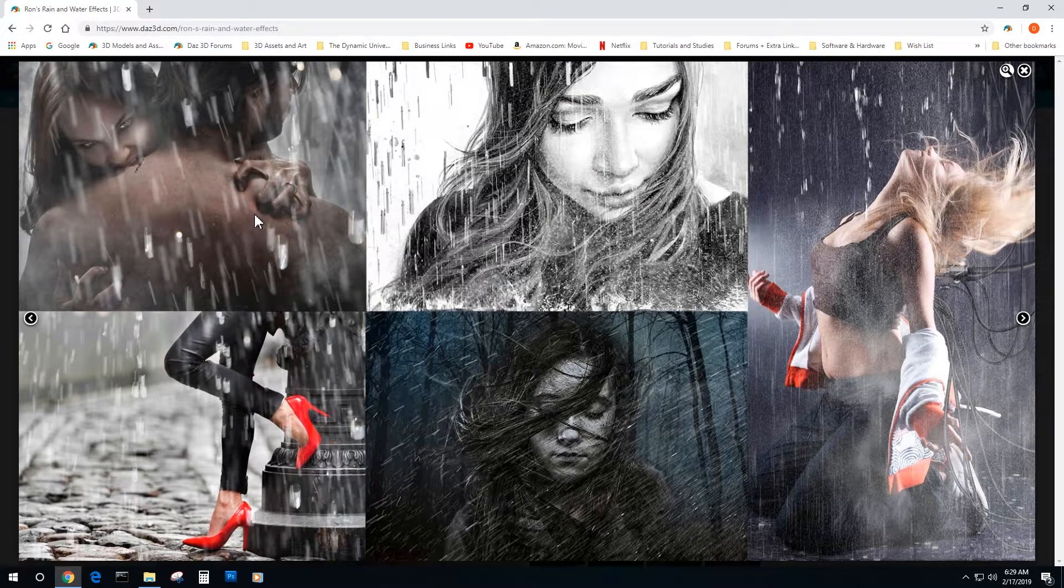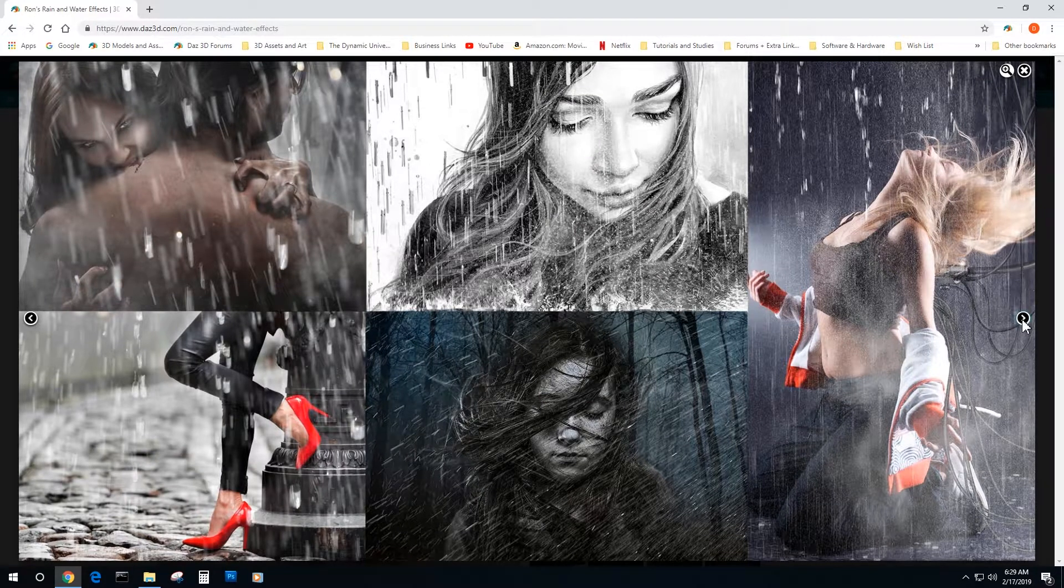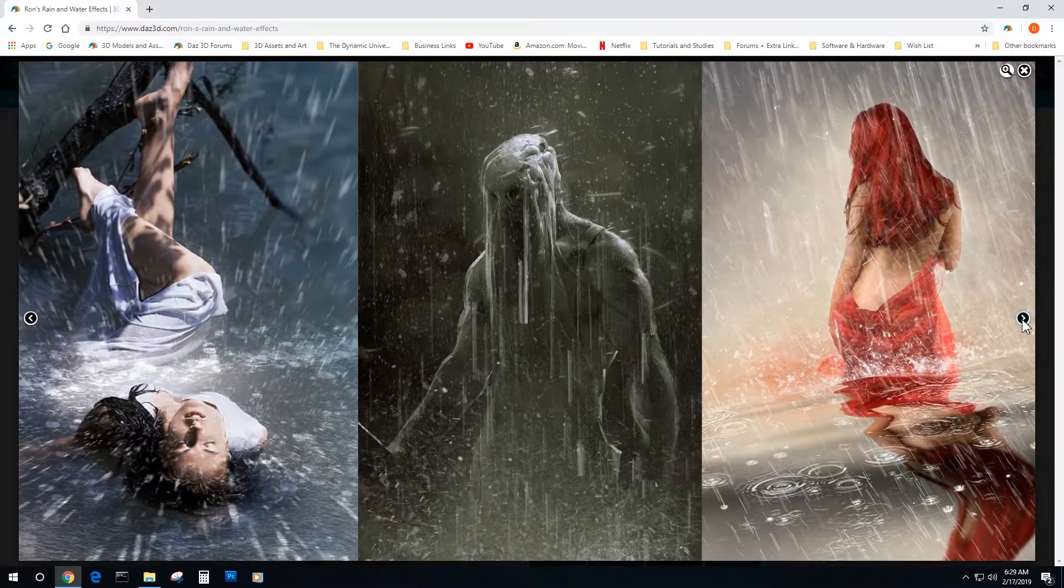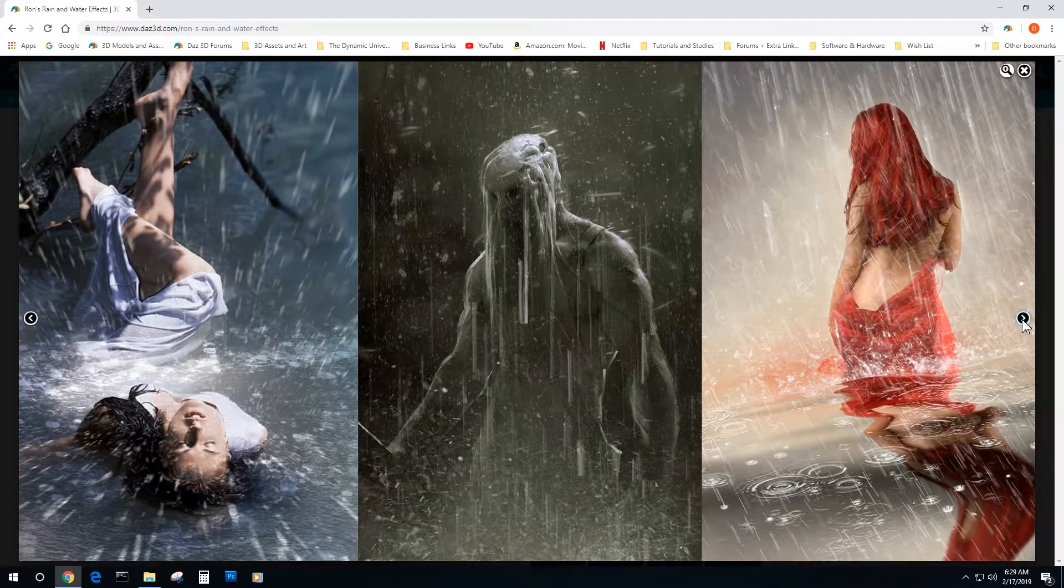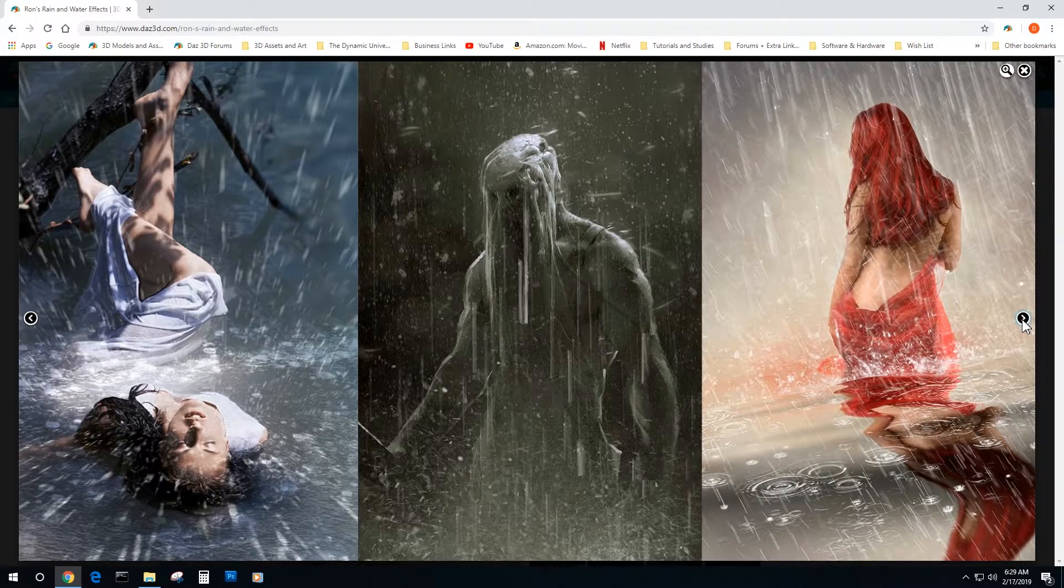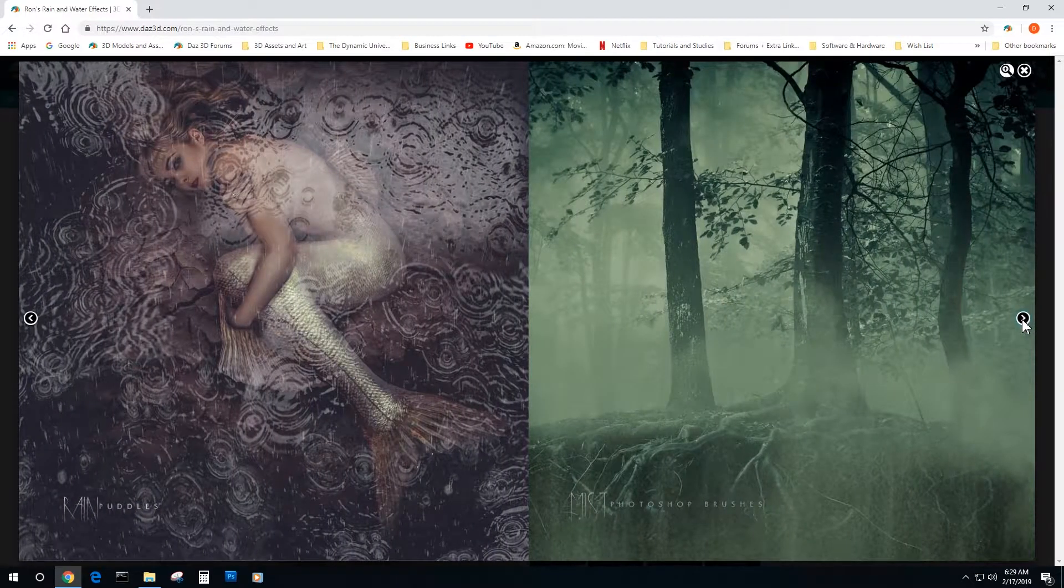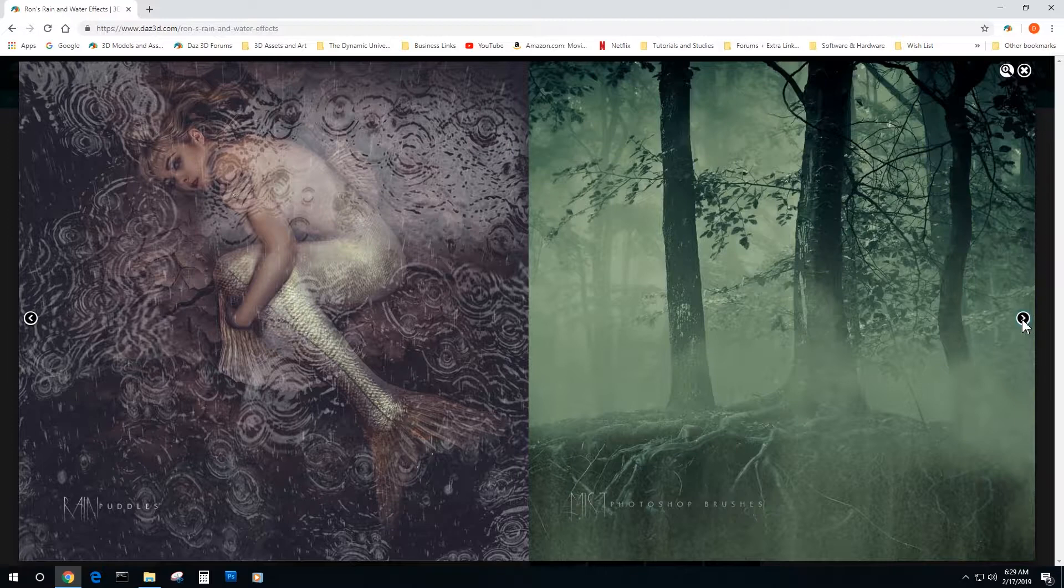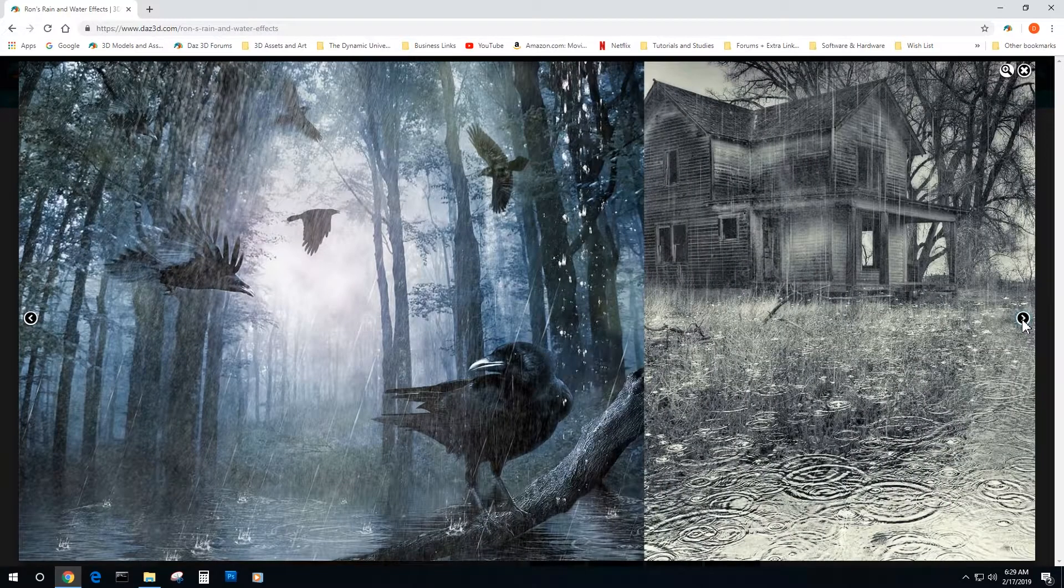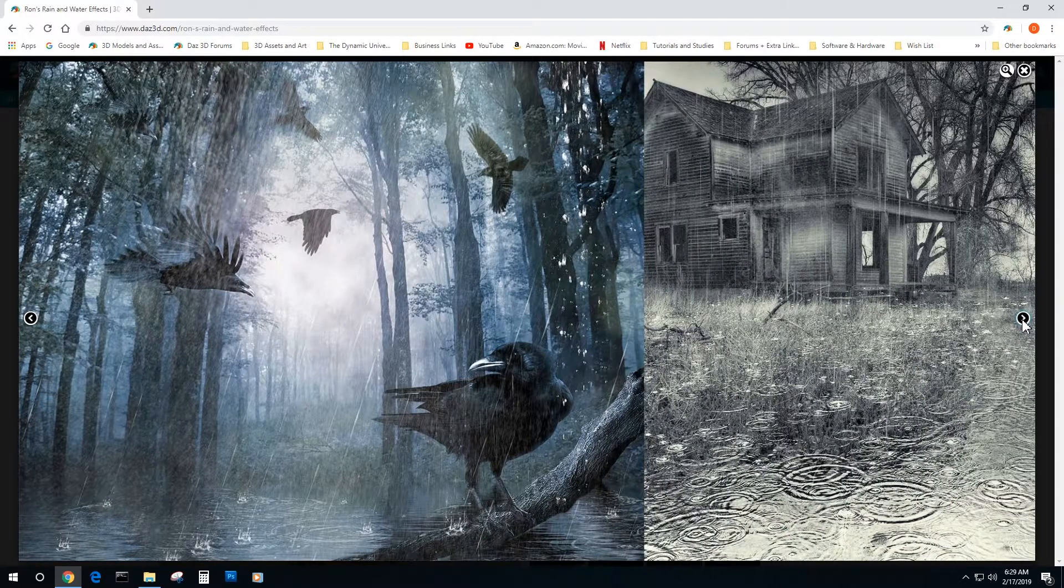So we're looking at his brush promo art. It looks really cool. We're going to get some nice drops and streaks of rain. What we're going to want to do is convert these brushes into our older version of Photoshop so we can still use them today. But I'm looking at his promo artwork. These are some great pictures.